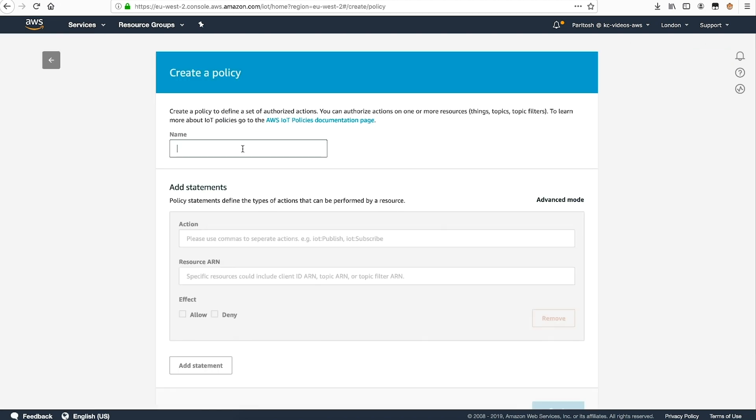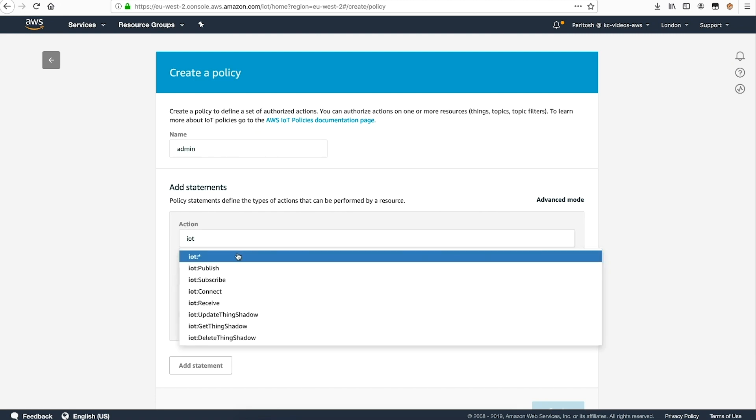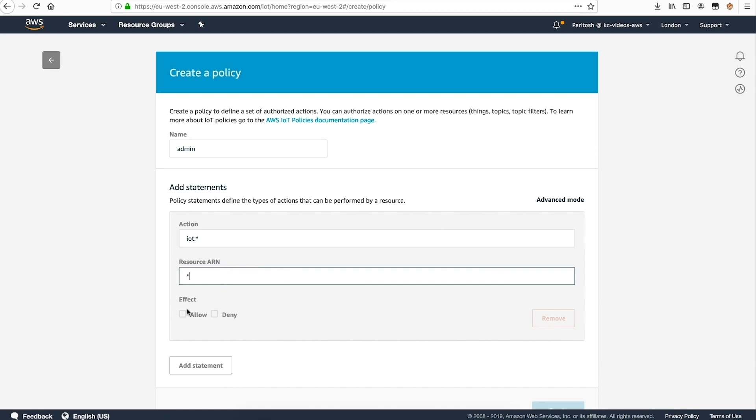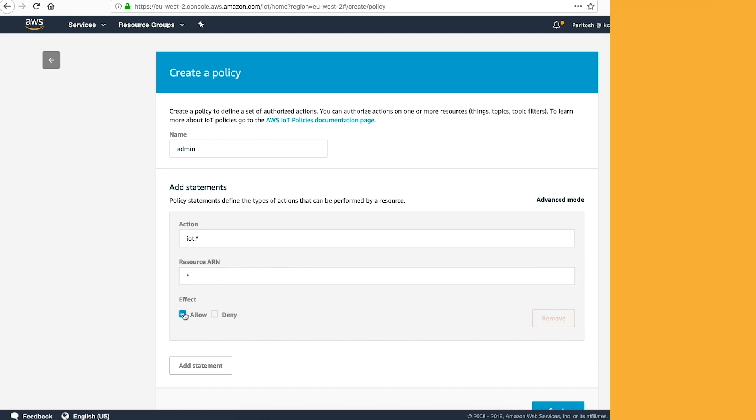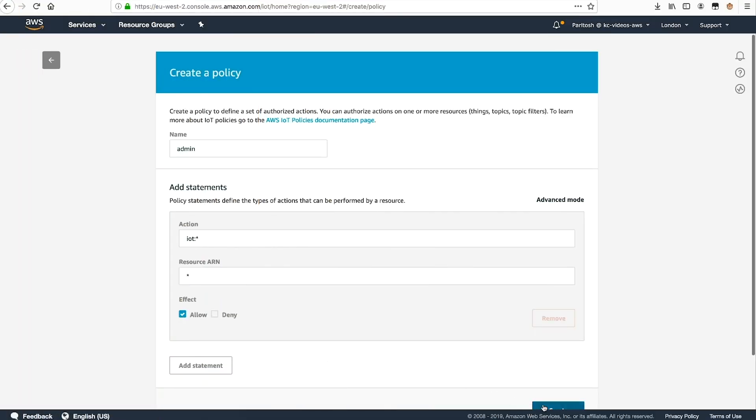Give the policy a name such as admin, set action as IoT star, resources as star, and select effect as allow. Choose create to save the policy.